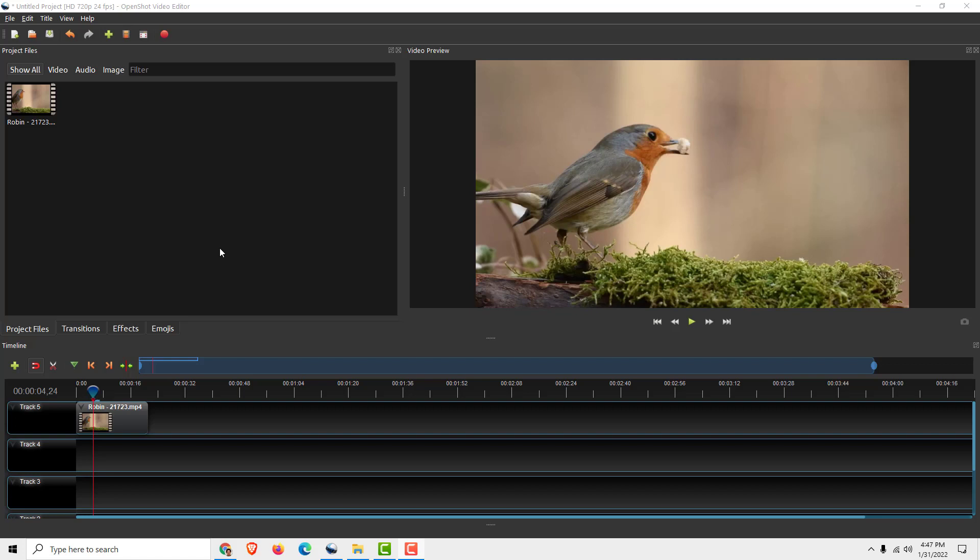Hey what's up it's Filip and today I show you how to duplicate your clips in a timeline and over here in the preview window.